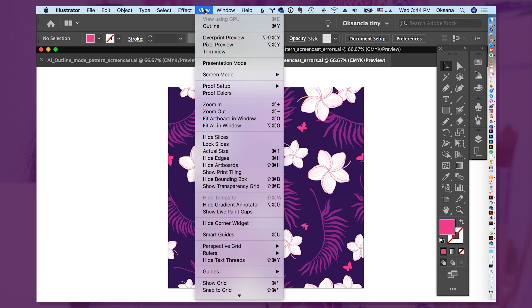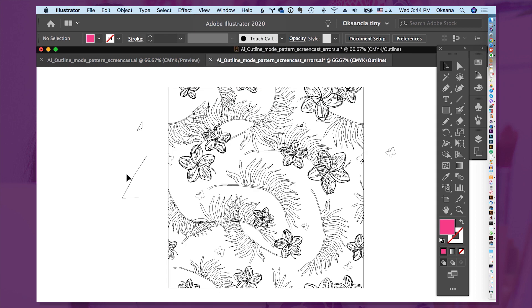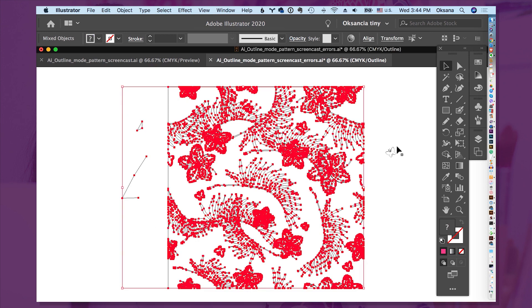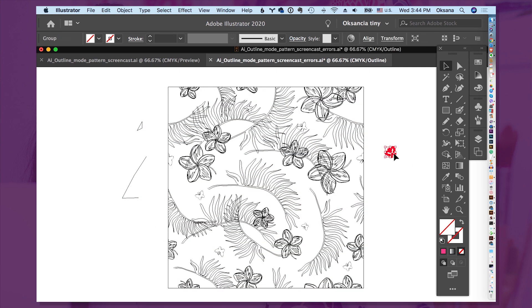Okay, so to test, you go to View, Outline, or here is the keyboard combination for it. And all of a sudden, you can see that there are some of the messy elements outside of the artboard, and you can check here why.